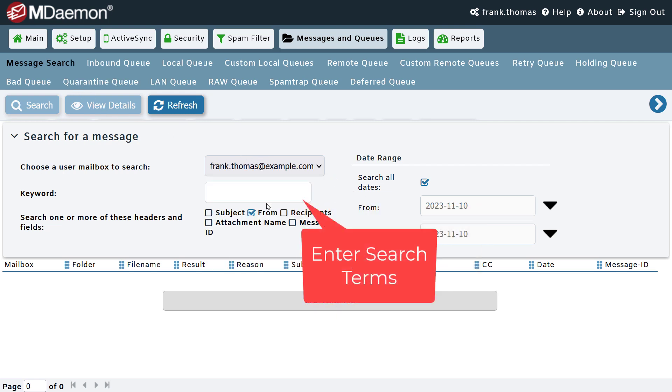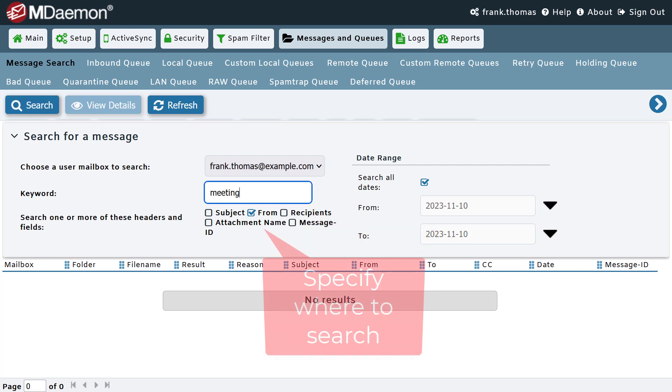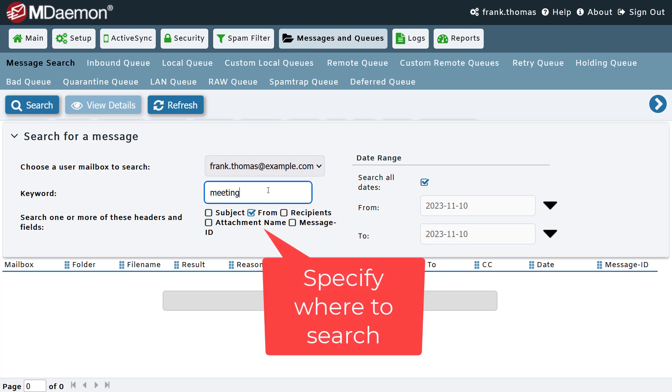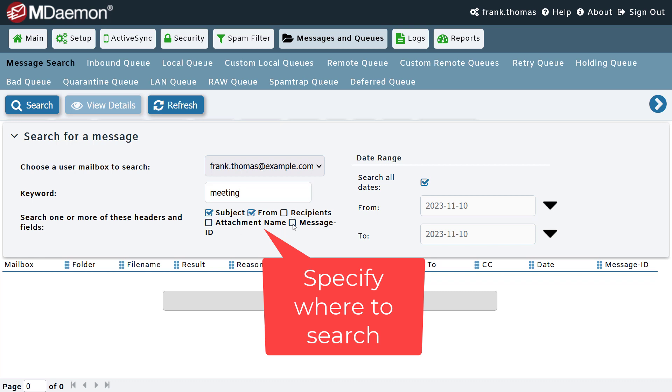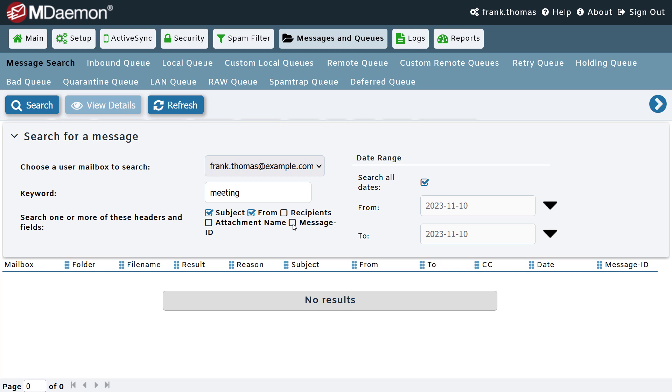Then enter the keyword that you are searching for, and you can specify where to look. For example, look within the message subject, the from header, the recipient, the name of an attachment, or the message ID.